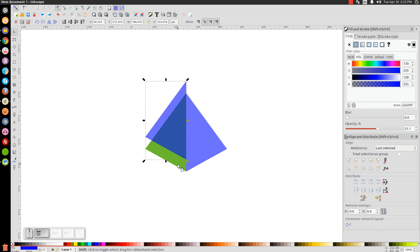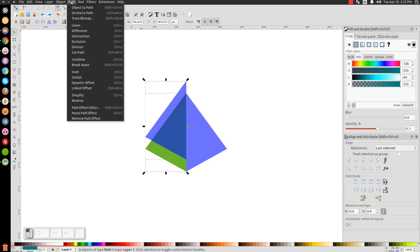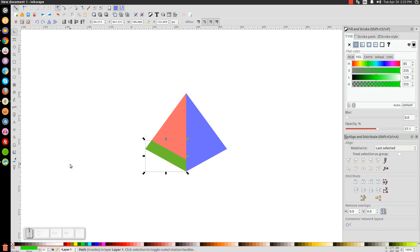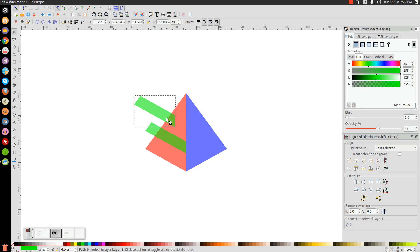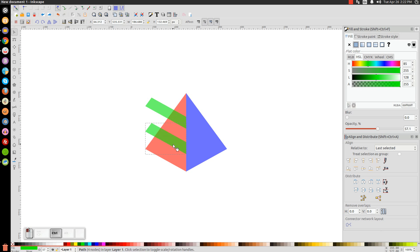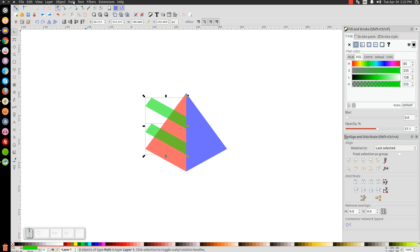Hold Shift and click on the green object below it and go to Path > Difference. Move the green piece up, right-click and Duplicate, then hold Ctrl and move this one straight up on the vertical plane to space them out. Hold Shift and click on both green stripes and unify them with Path > Union.